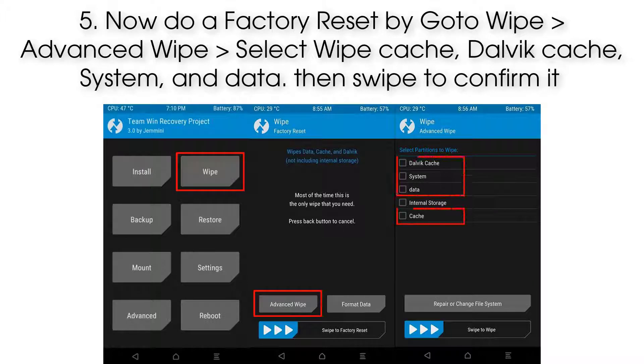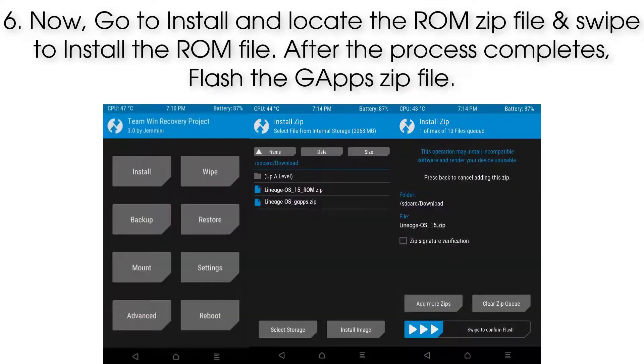Step 5: Do a factory reset by going to Wipe > Advanced Wipe. Select wipe Cache, Dalvik Cache, System, and Data, then swipe to confirm.